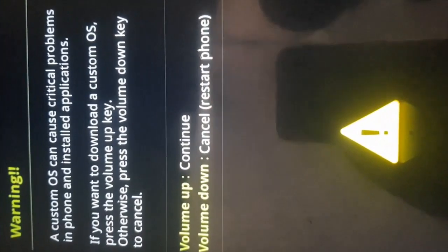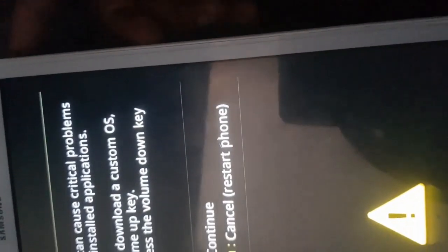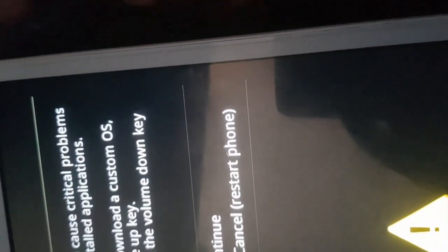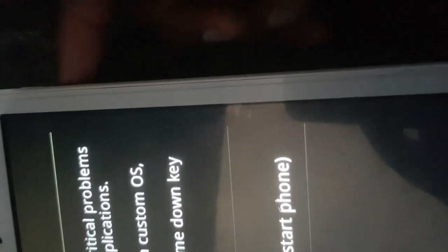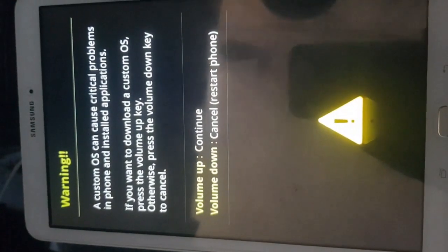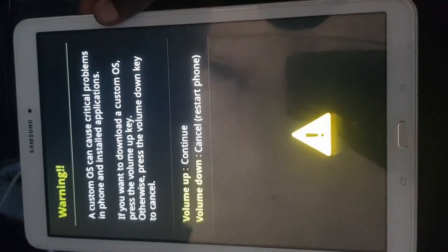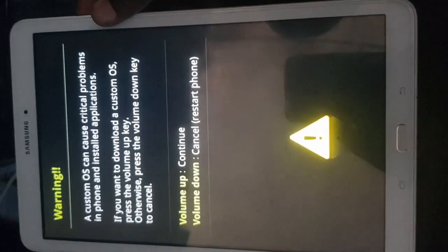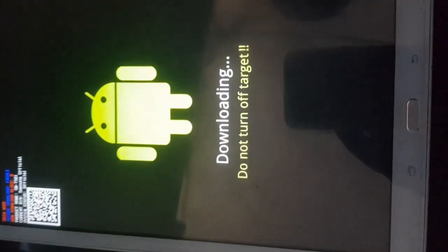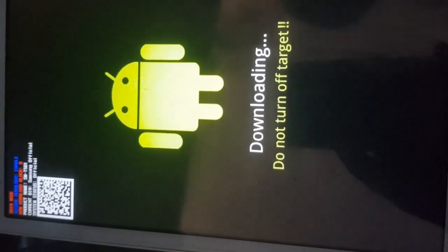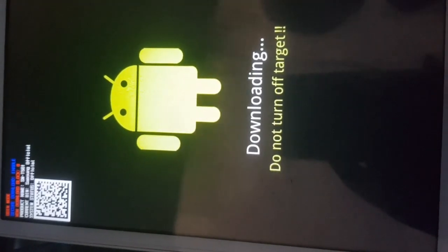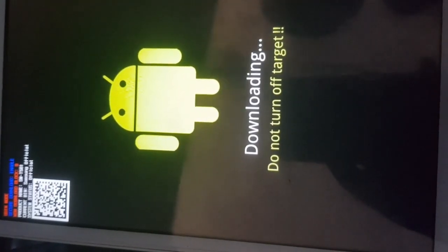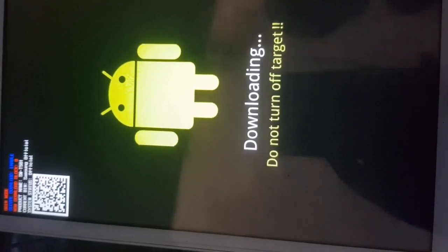It has entered the downloading mode. Then it says press volume up to continue, otherwise power off your phone.